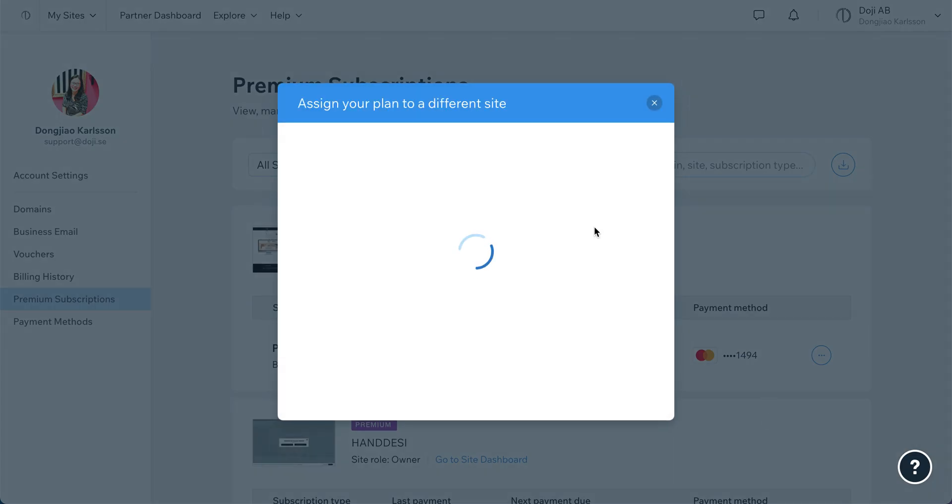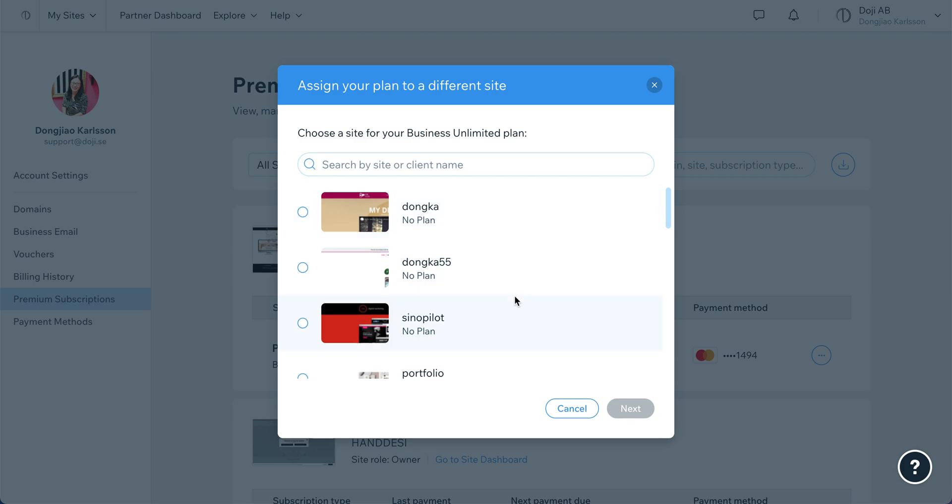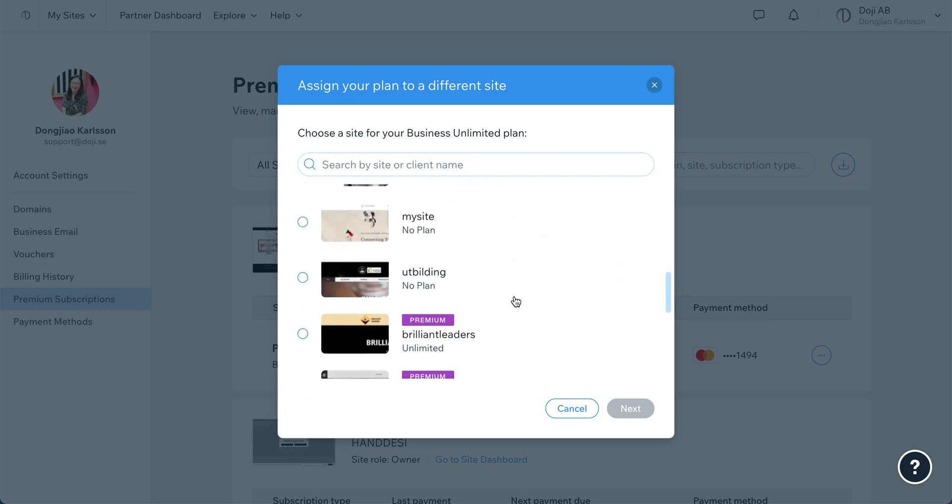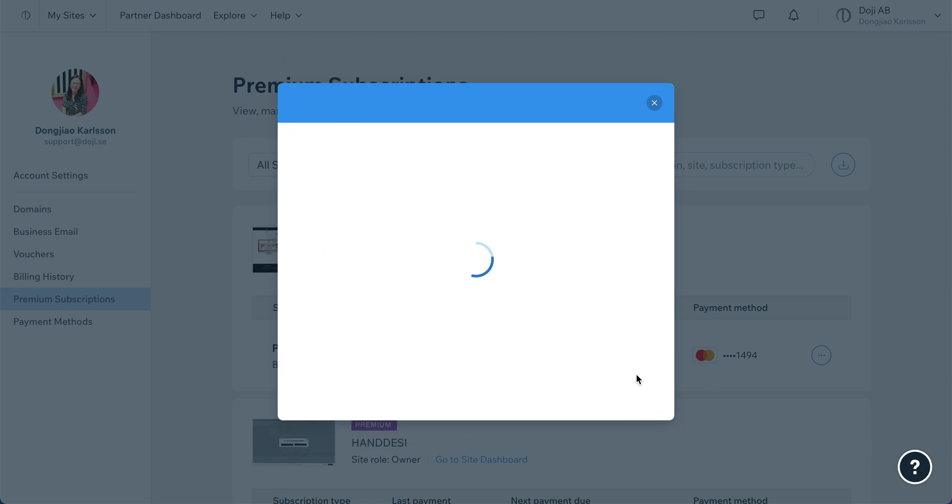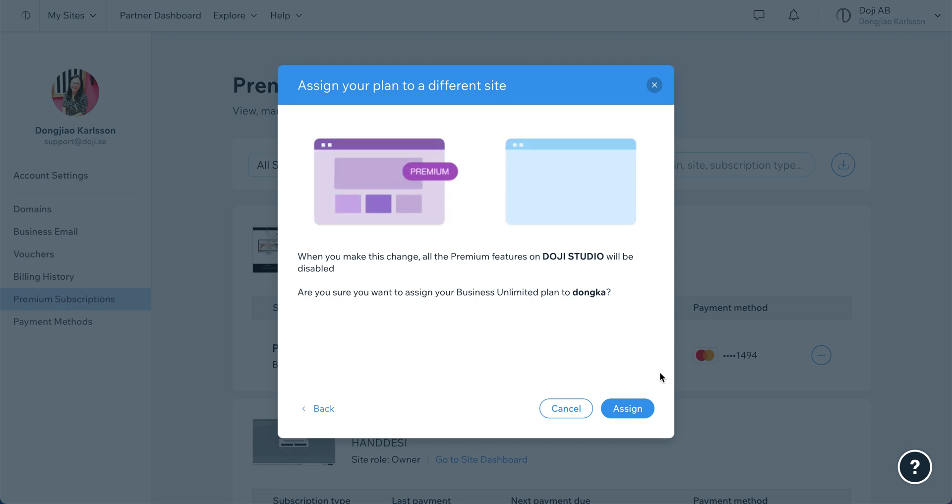You will see all the websites you have built under your account. Choose the one you want to change to, for example this one, and then go to the next.